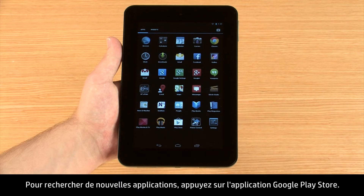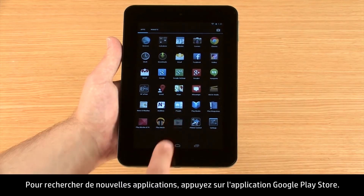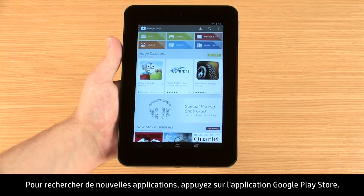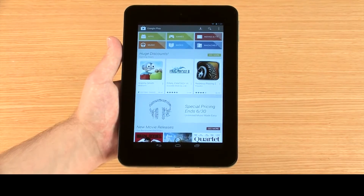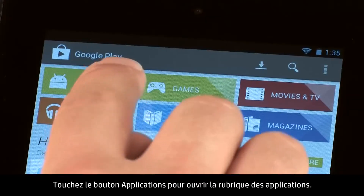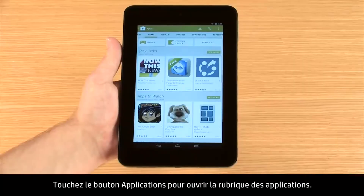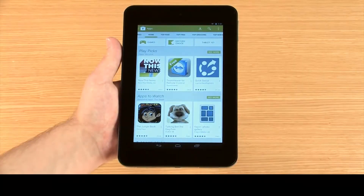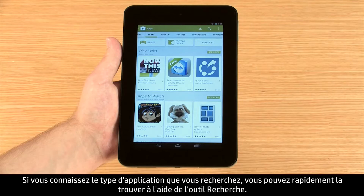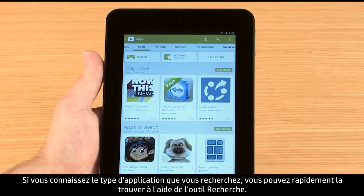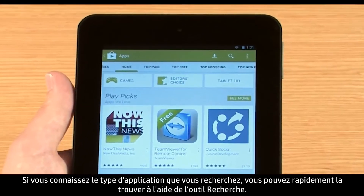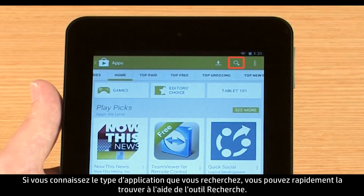To find new apps, touch the Google Play Store app. Touch the Apps button to open the Apps section. If you know what type of app you are looking for, you can quickly search for it by using the Search tool.